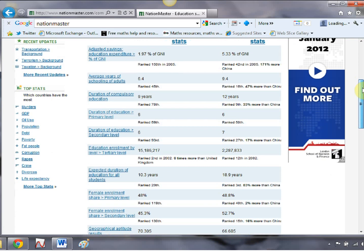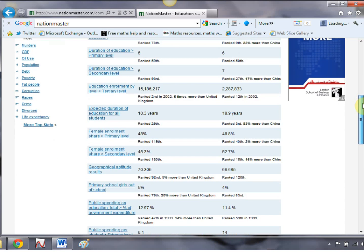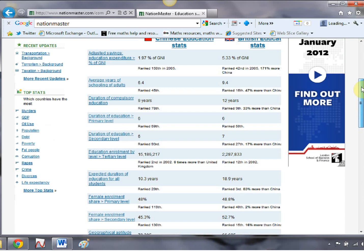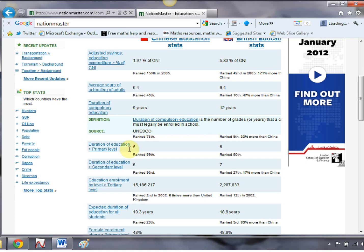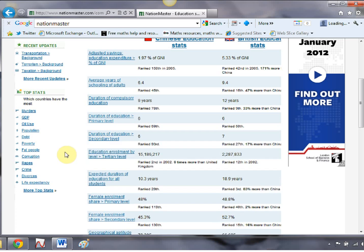As you scroll down, presented in very nice table form, it gives you the rankings of each country. If you hover over any one of them, it gives you the definition of it, and also very important for statisticians, it gives you the source of the data. So let's dive into one of these and see what happens — let's have a look at this average years of schooling of adults, so if you just click on that.